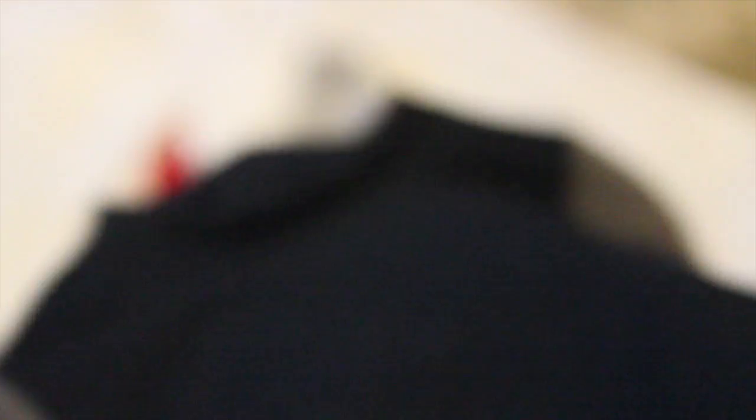The hemming on this, it's amazing. Can you see that? It's amazing. This is so well made. Oh my goodness.